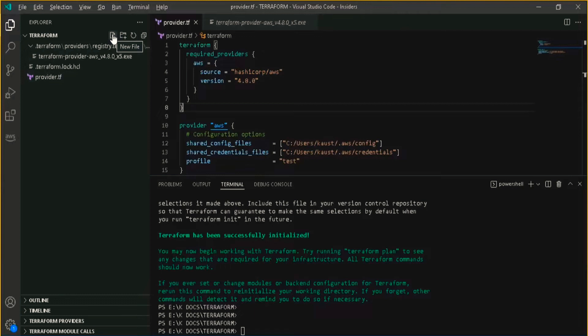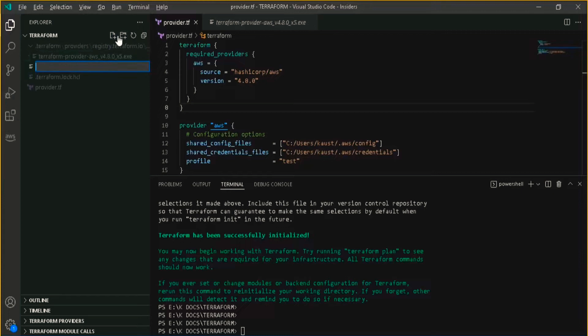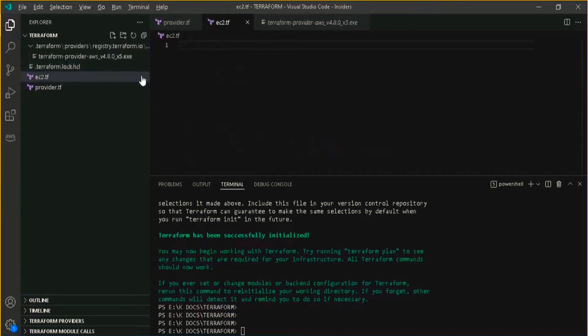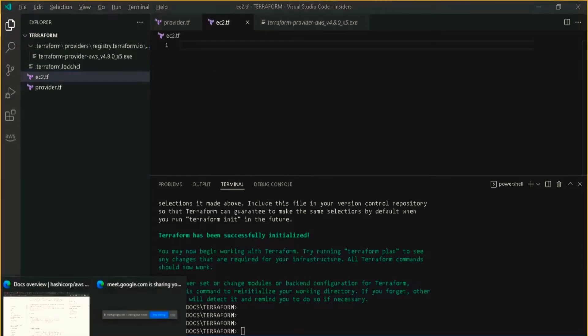I want to provision an EC2 instance, which is the basic goal of this video. Let me create a new file and name it ec2.tf.